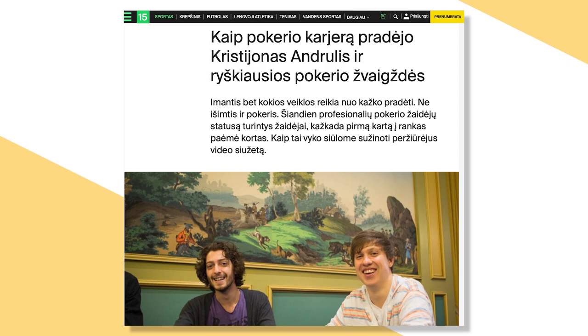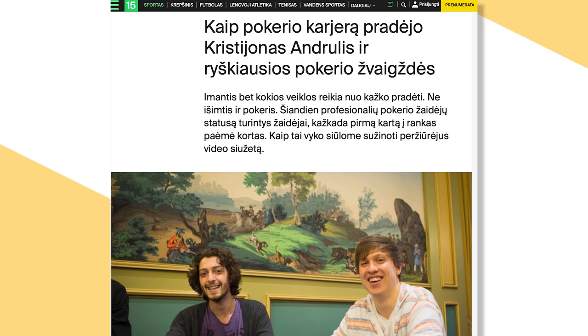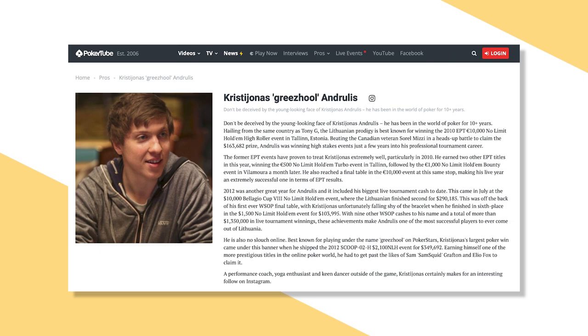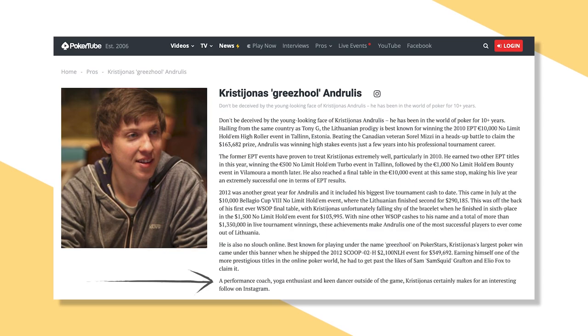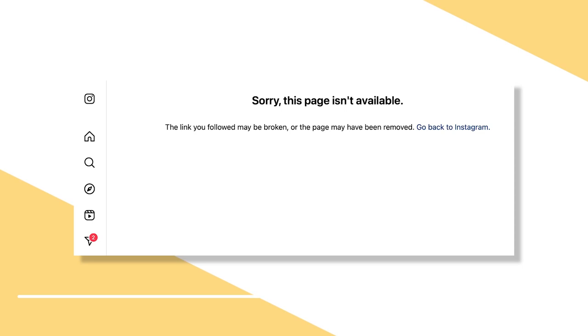Oh, and I see that Pokertube.com says that he's a performance coach, yoga enthusiast, and keen dancer outside of the game. This same page apparently has a link to his Instagram, but when clicking on it, it shows that the account isn't available. It's a huge shame, because I would have wanted to at least attempt making contact with him to ask him about that 2010 event.